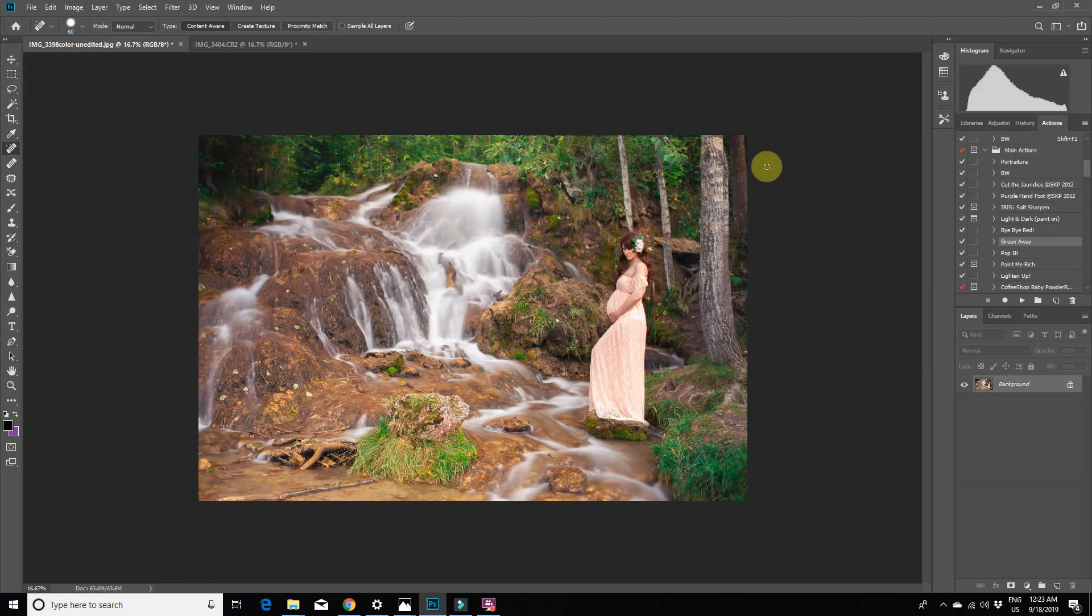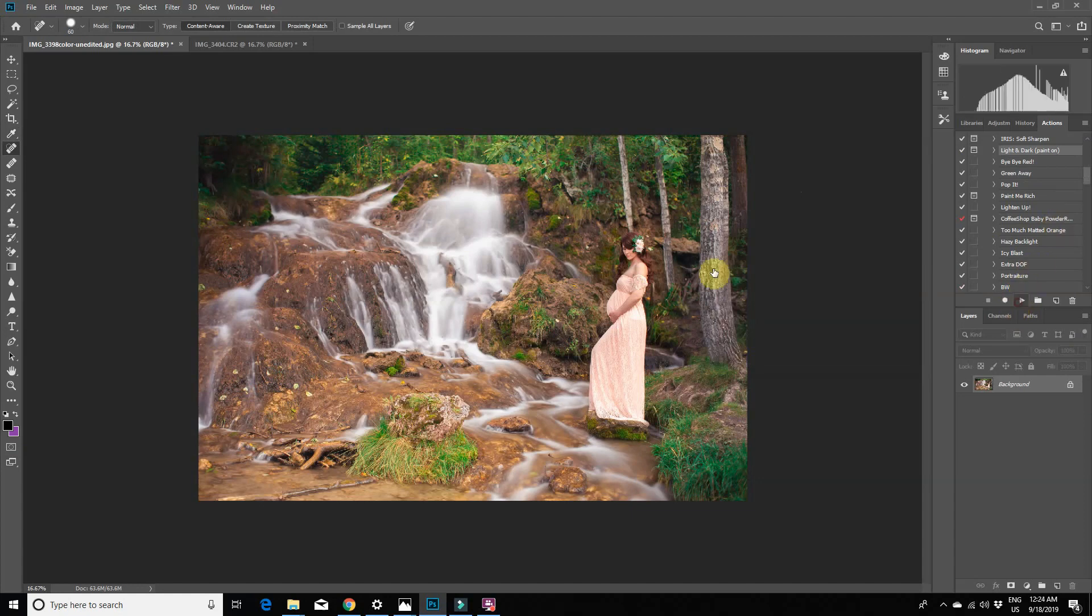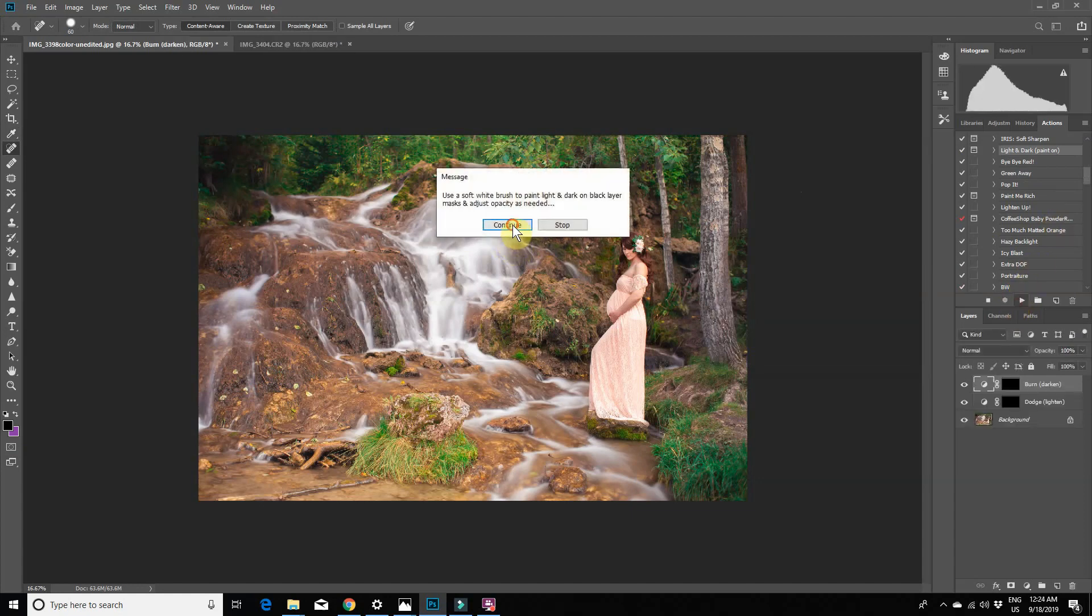Then I'm going to use Levels to darken the shadows of the image slightly. And then I'm going to darken the waterfalls a bit by using a dodge and burn action. You can also just use the burn tool. I'm just doing it at 10% opacity.